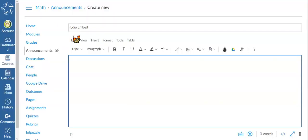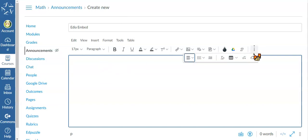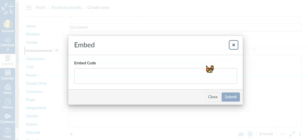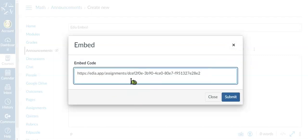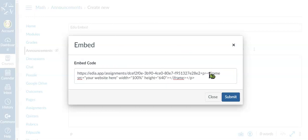So when you get to Canvas, you could just create a new page, click inside of here, click the embed button. And then for the embed code, you want to have the website link and you also will have the iframe.